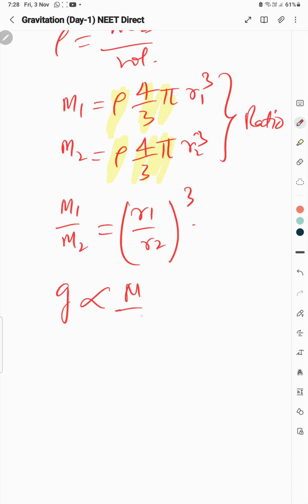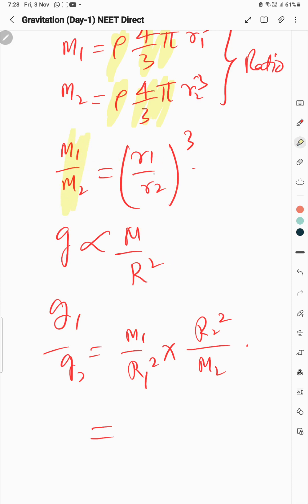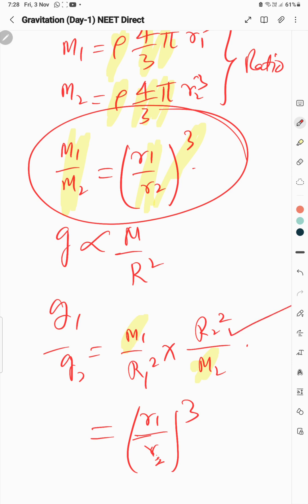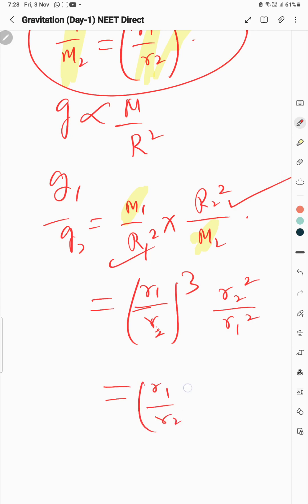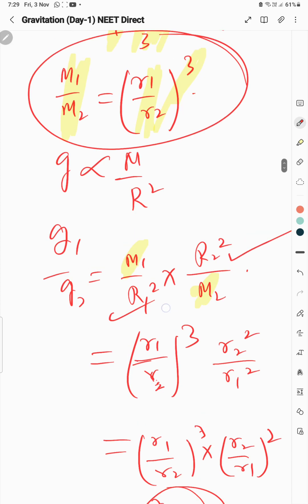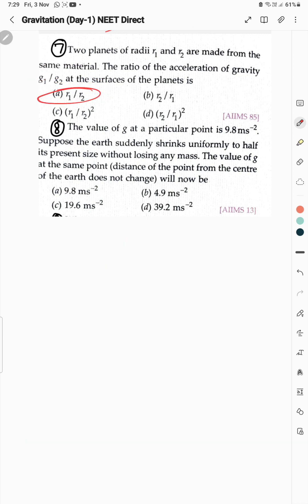Surface g: g = GM/R². Ratio g₁/g₂ = (M₁/M₂)·(R₂²/R₁²). Substituting M₁/M₂ = (R₁/R₂)³: we get (R₁/R₂)³ × (R₂/R₁)² = R₁/R₂. So g₁/g₂ = R₁/R₂. Checking options — R₁/R₂ is option A. That is the correct answer for Question 7.